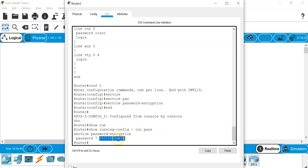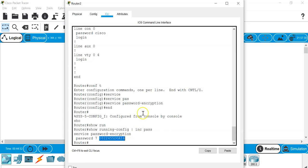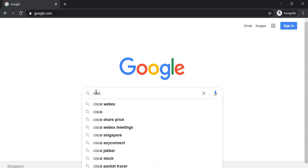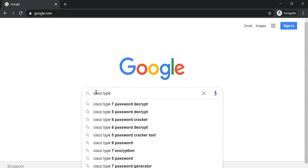I'm going to copy this hash. I'm going to open a web browser. So I have a web browser here. And basically all you need to do is to type in Cisco type. Before you can finish typing, the suggestion comes out already.